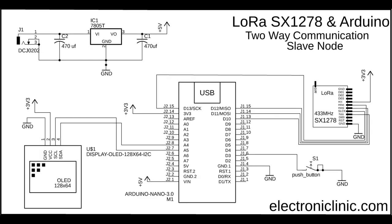This is the circuit diagram of the slave node. The connection of the SX1278 LoRa module remains exactly the same. The push button is connected with digital pin 3 of the Arduino.